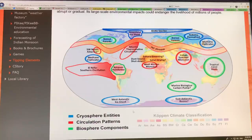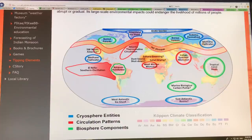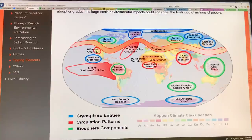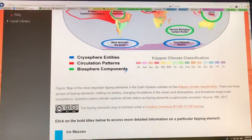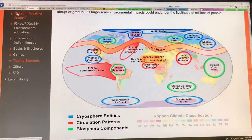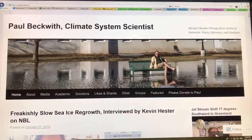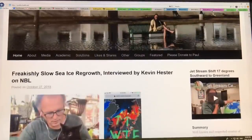Here we're talking about the circulation patterns: the El Niño Southern Oscillation, the monsoon in Southwest North America, the AMOC — the Atlantic thermohaline circulation — the West African monsoon, the Indian summer monsoon, the jet streams, and the ocean currents. Just to remind you, this is my website, paulbeckwith.net.